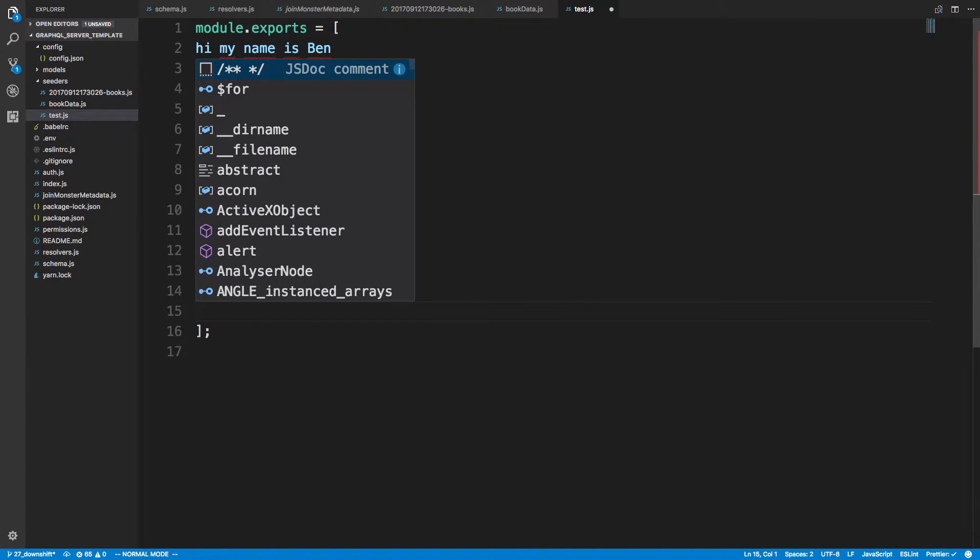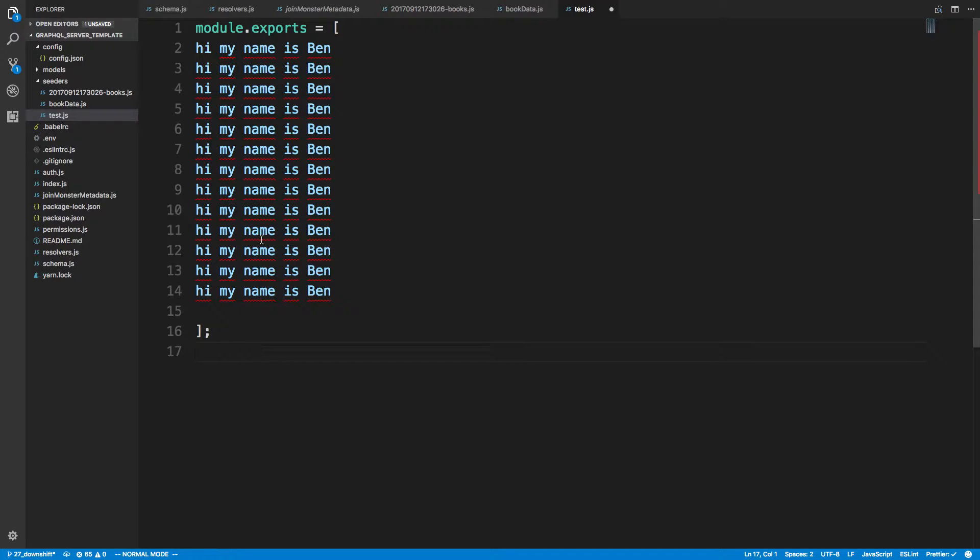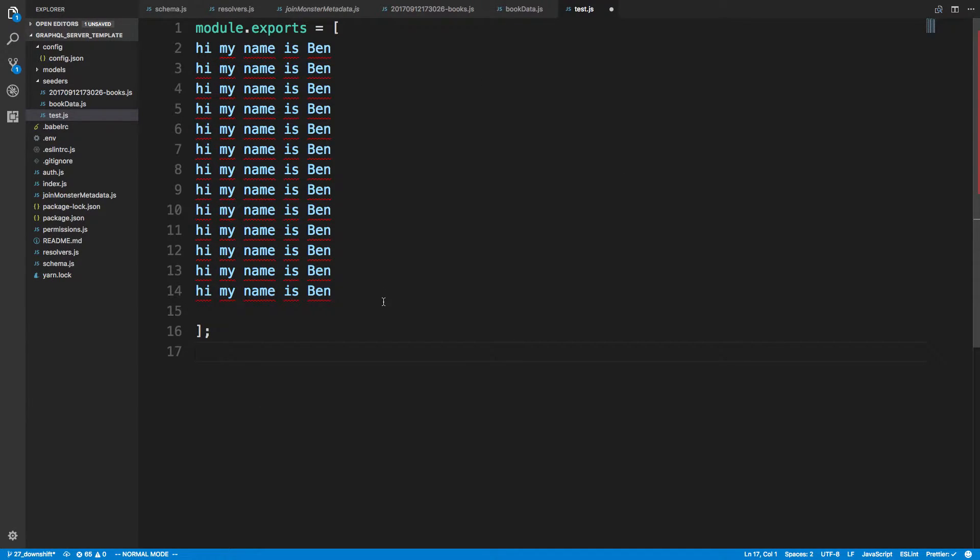Now in Vim it will actually run instantly I believe. This is Visual Studio Code so I'm using the Vim extension so it's not perfect, so as you can see you can kind of see it doing it.